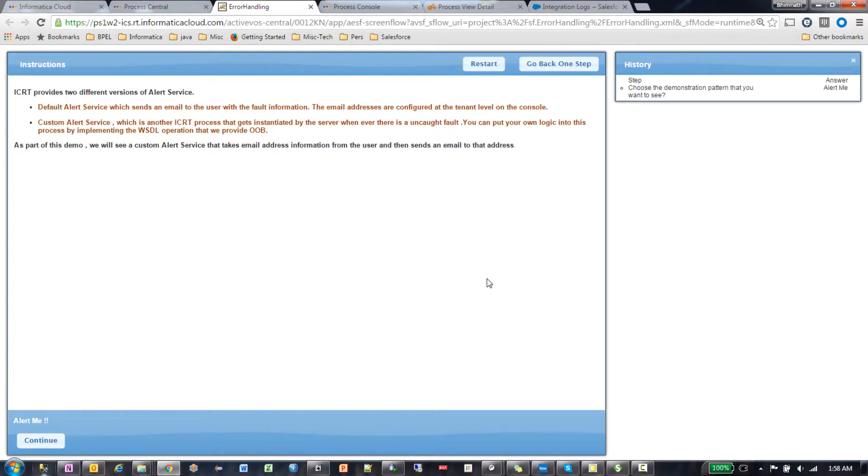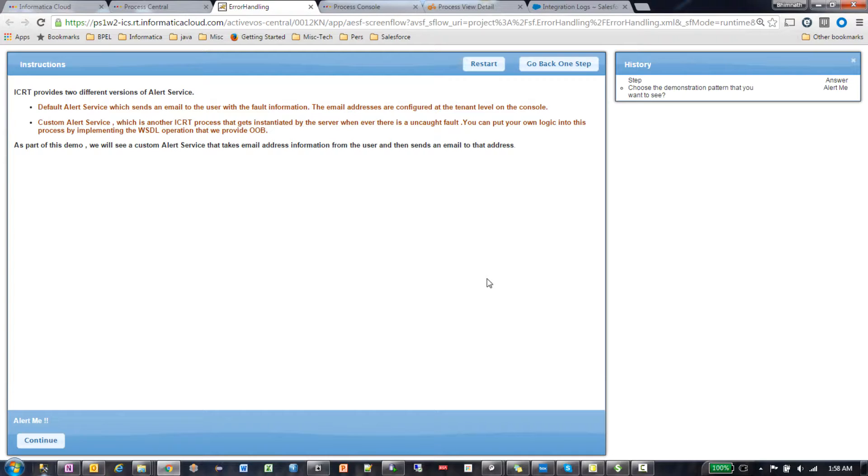If you enable the alert service, we provide two different versions. The default one just sends an email to the user with information regarding that particular fault.